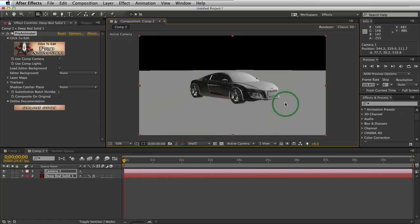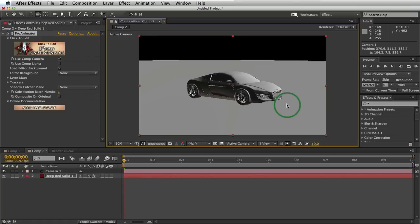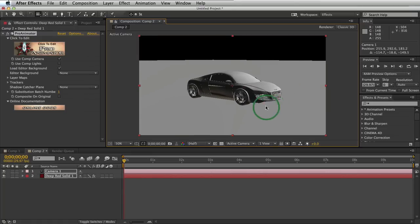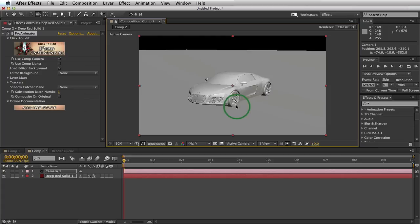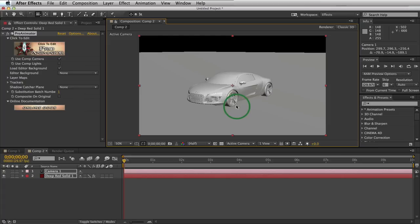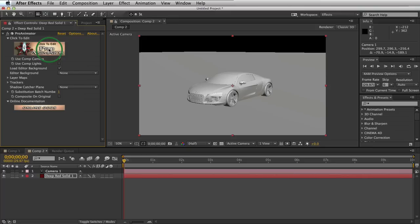However, there are not any materials on it, right? It looks a little bland, but it is an object in your 3D scene. So let's go into our Pro Animator UI window and apply some materials. We'll do that by clicking on this button right here.